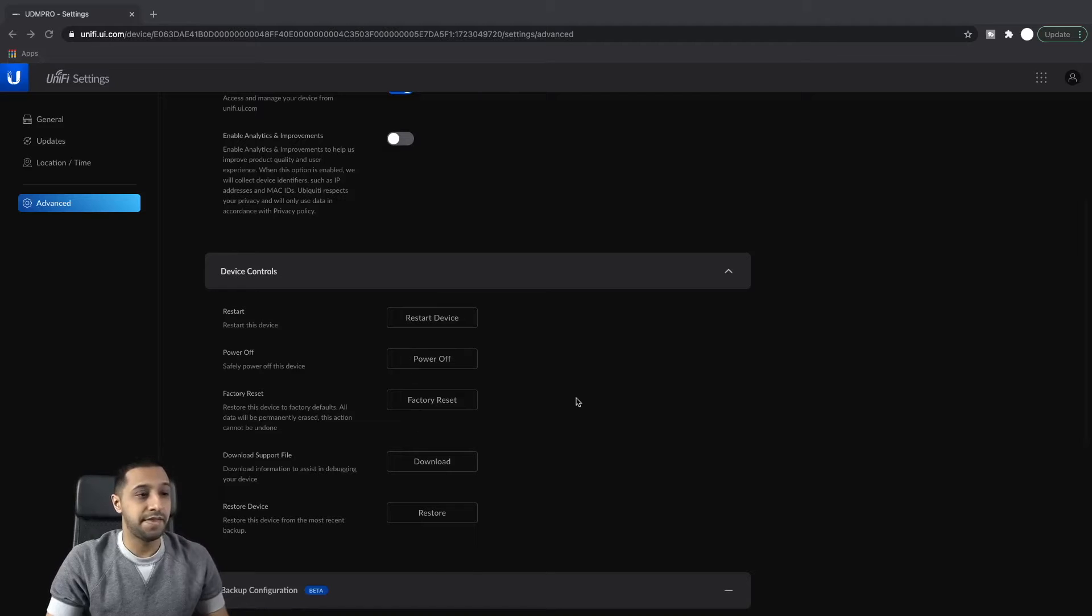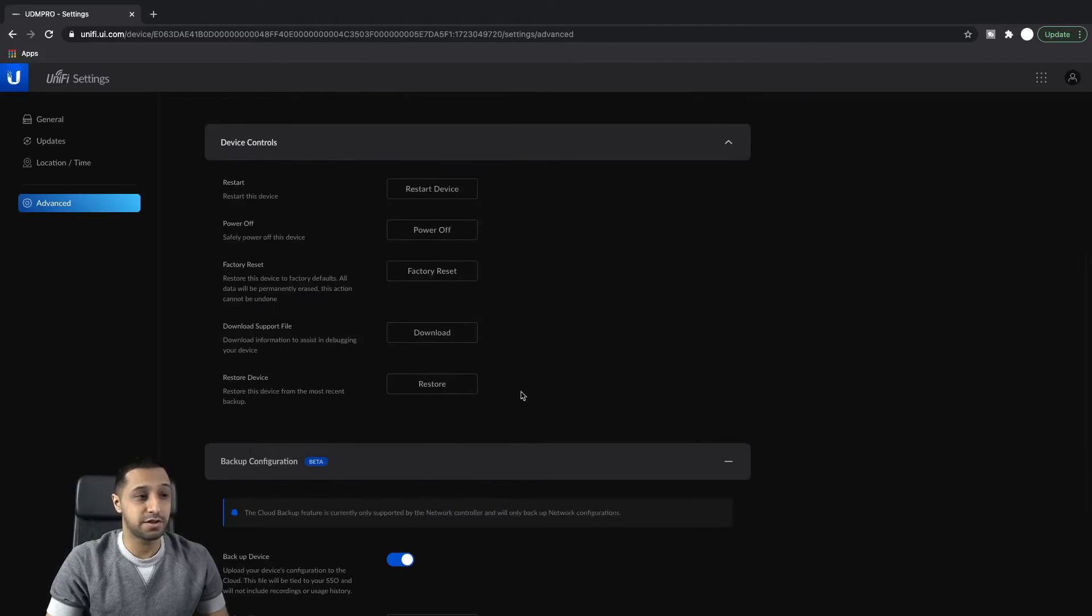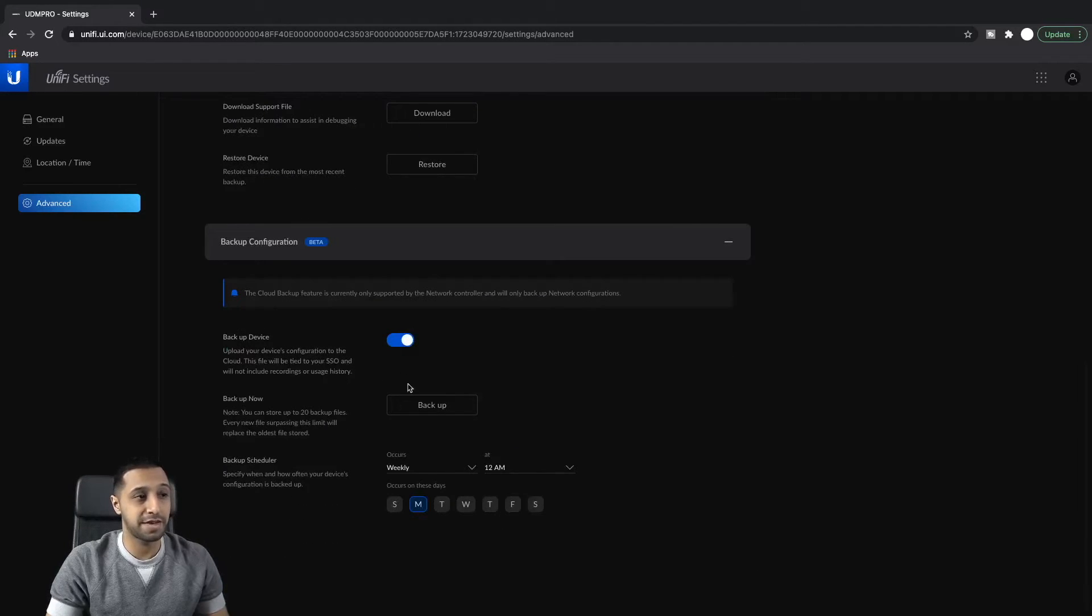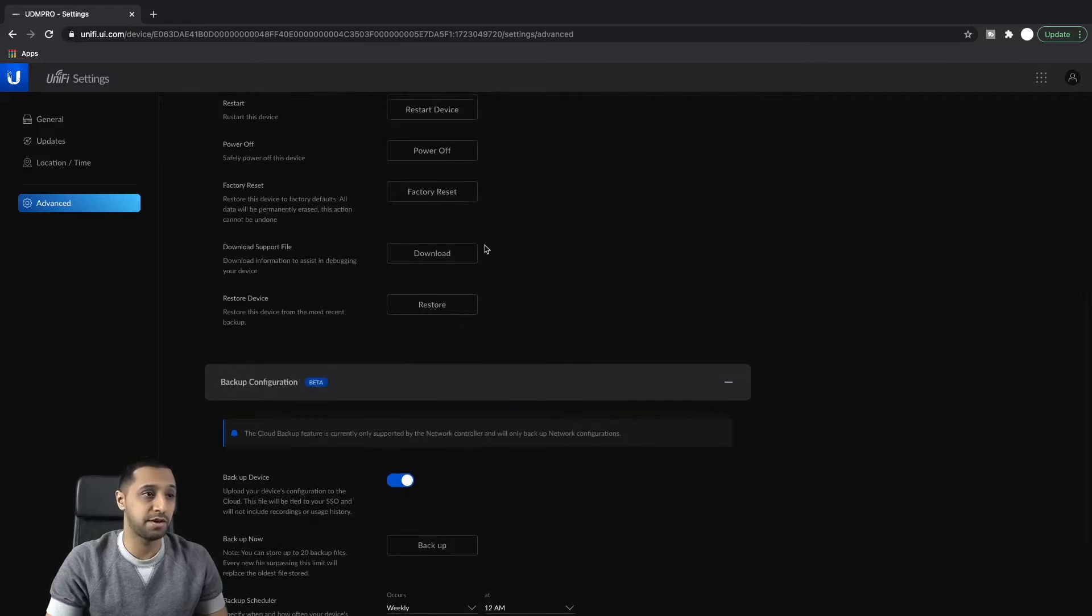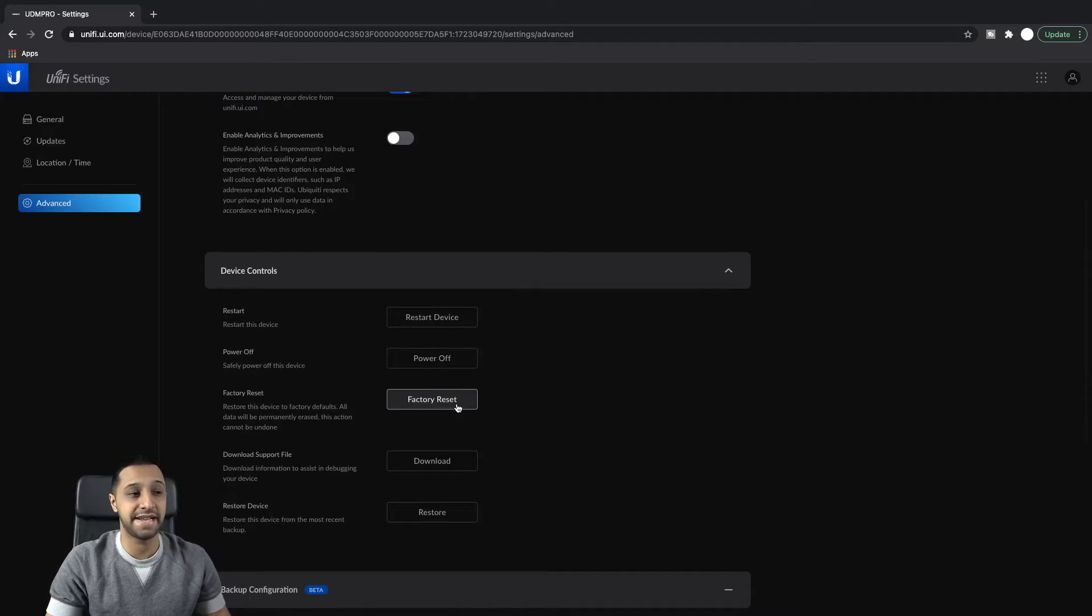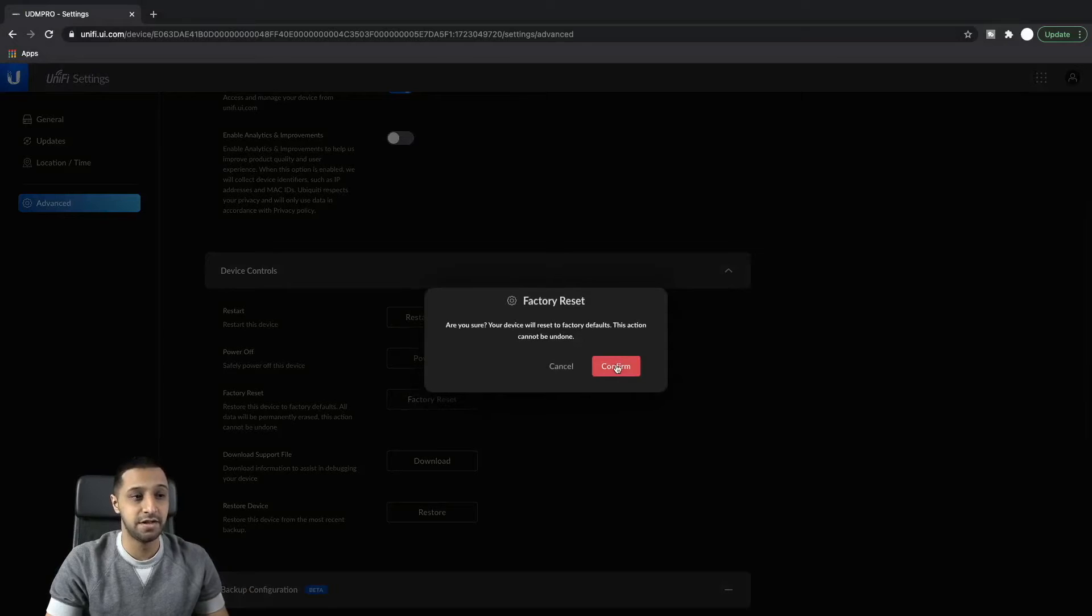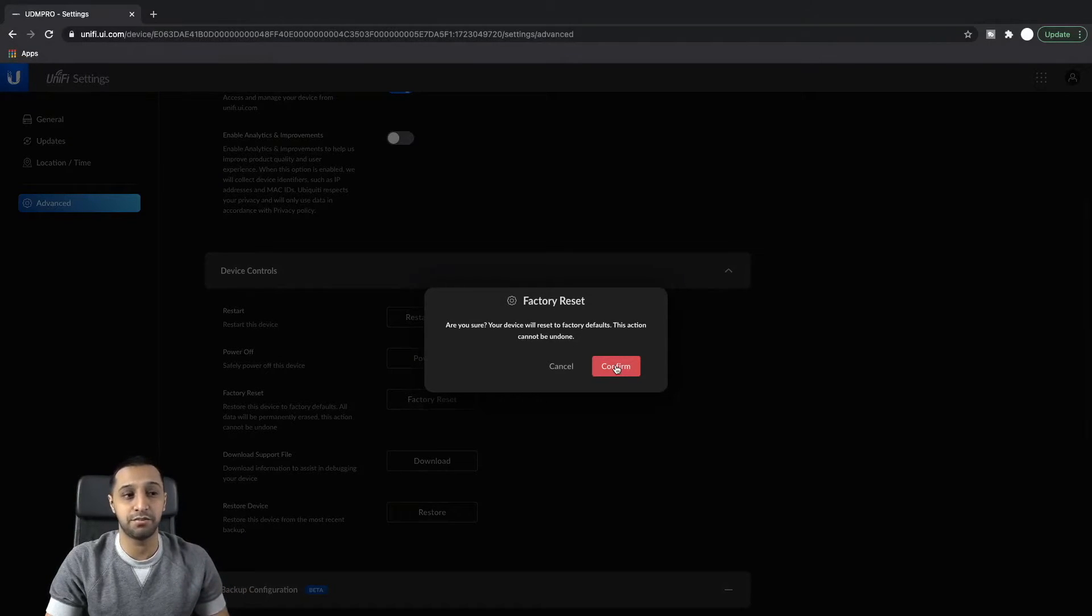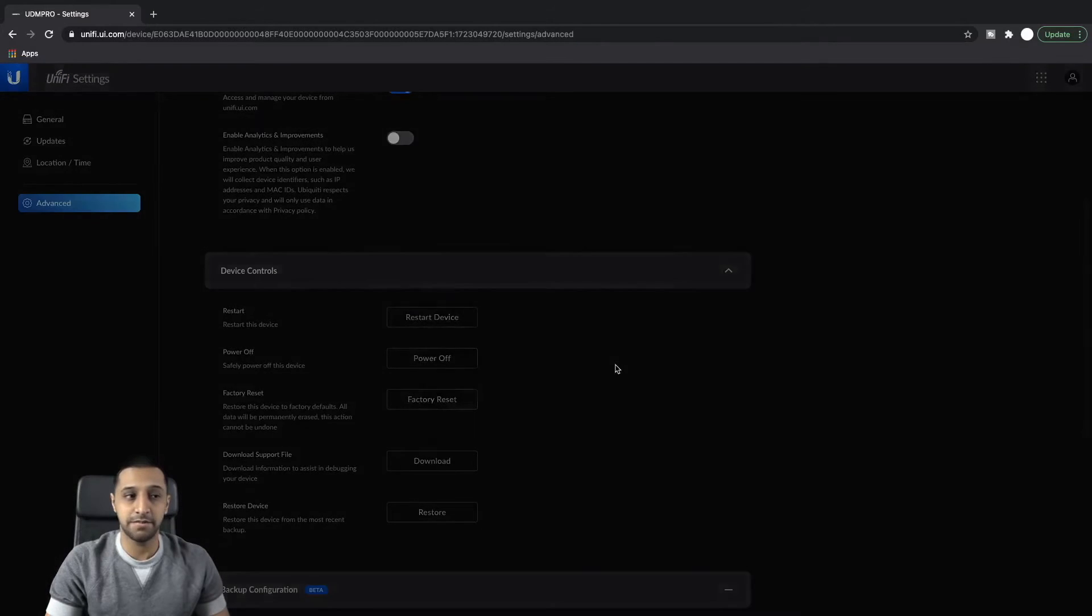Then you just scroll down, you just go to the configuration backup section. If you're at the configuration backup section just scroll up, or if you want to scroll down when you join the page, you can just go ahead and hit factory reset. So that's going to go off and reset the UDM Pro.